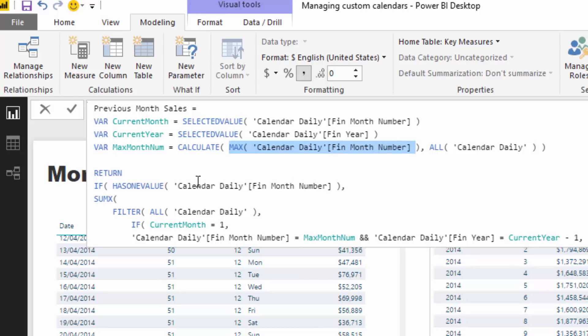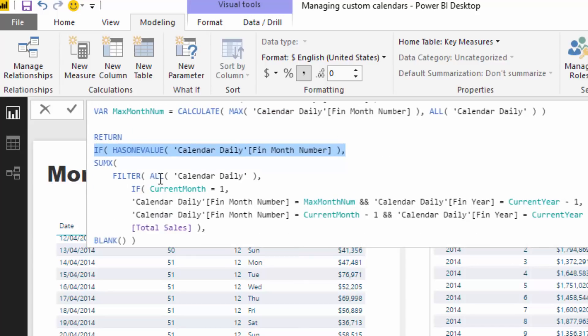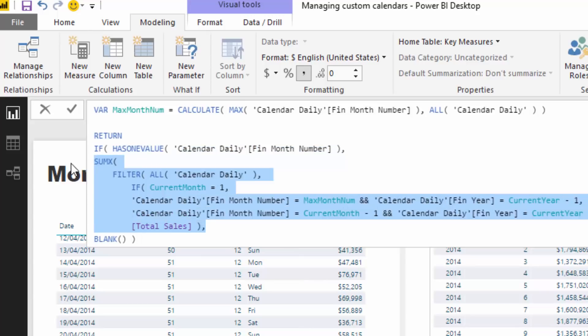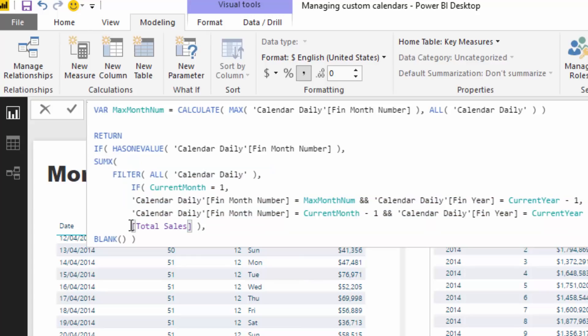Let's jump down to the core measure in here. What we're going to do is we're going to sum up total sales - that's exactly what we're trying to do here - but we're going to sum up total sales in a different context.